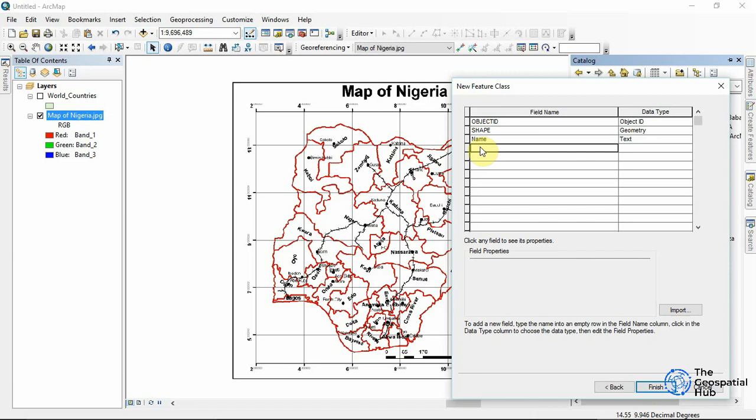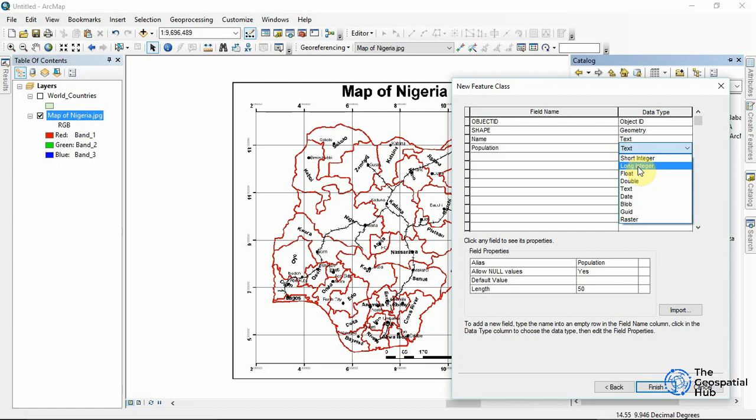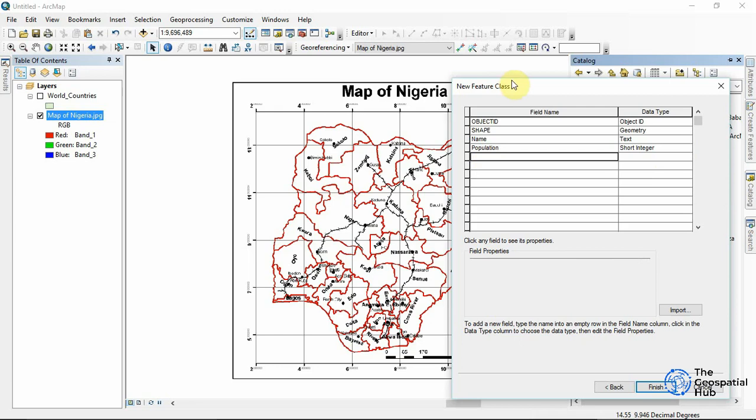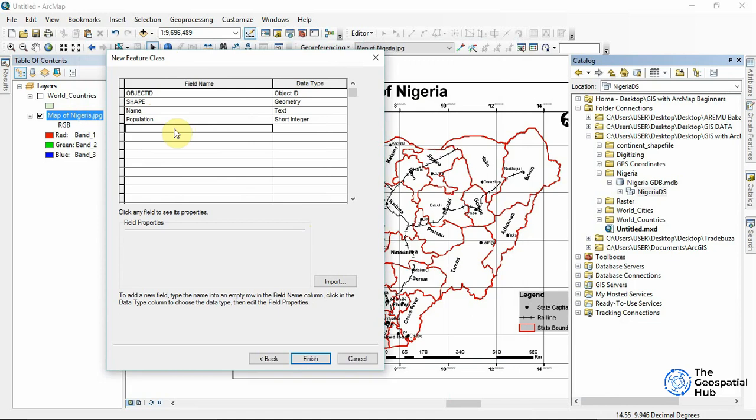We can also have 'Population,' which would be Short Integer. We can have any other fields we really want. I'll include 'Geozone' for the geopolitical zone — use an underscore instead of spaces — and set it as Text. Then click Finish.